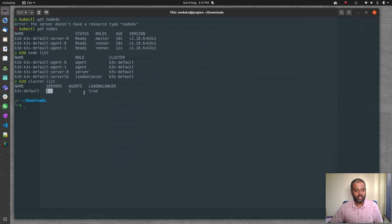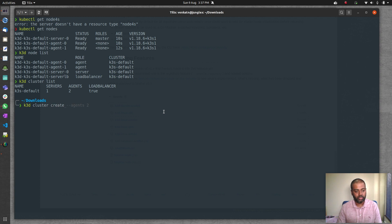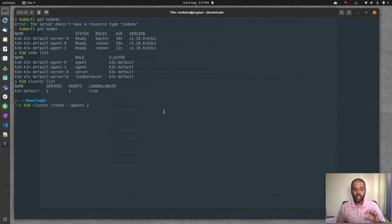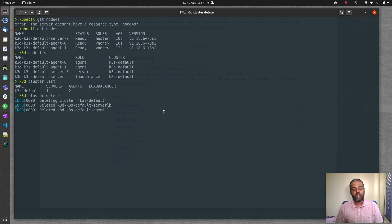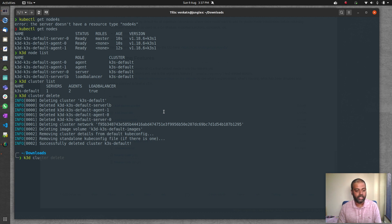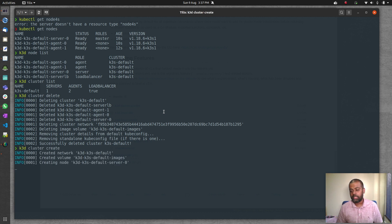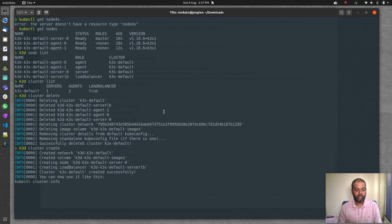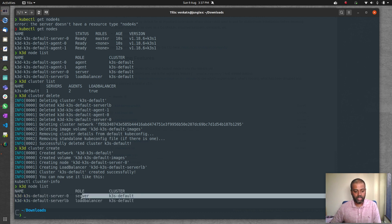k3d cluster list shows one cluster with one server and two agents. Now let's see how to add nodes to an existing cluster. First, delete this cluster and create a fresh default one with k3d cluster create — no worker count specified, so we get one master and a load balancer. k3d node list confirms: load balancer and one master.